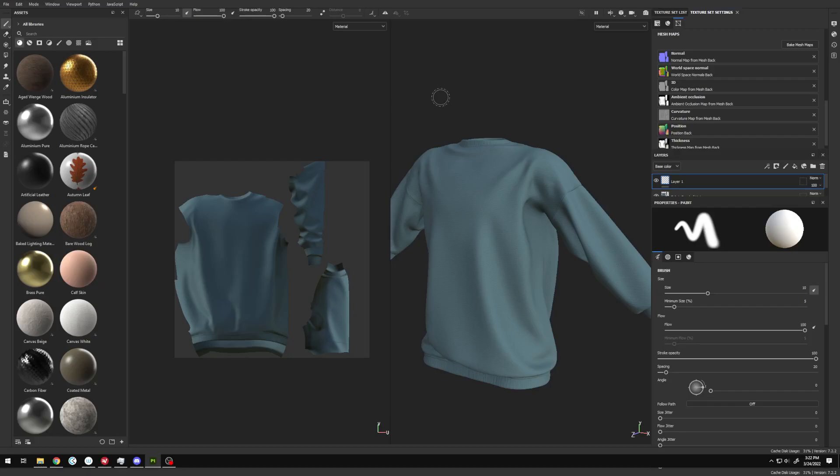It starts with the knowledge that Second Life only accepts OpenGL normal maps. However, the default that Substance Painter exports is DirectX. So how do we fix it?